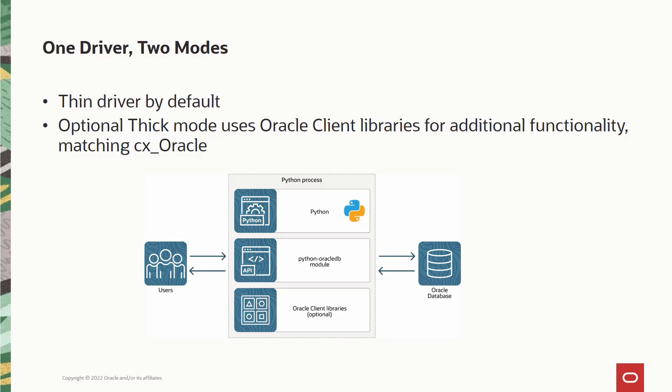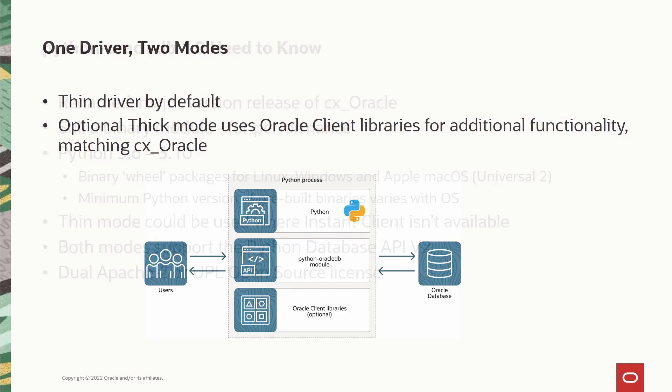So in the meantime, please make use of all the features that are available in the thin mode. The implementation of Python Oracle DB includes a new Python top layer and the lower layers are in Cython, which is a programming language designed to extend C functionalities and bring C's runtime efficiencies into Python.